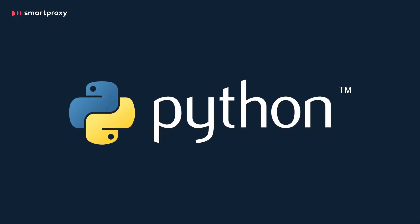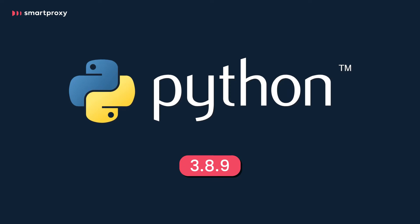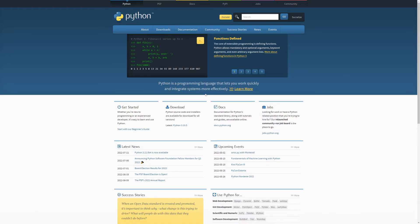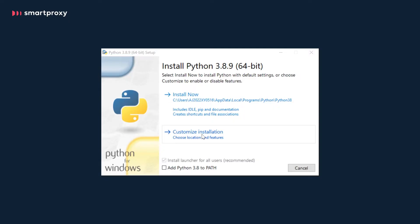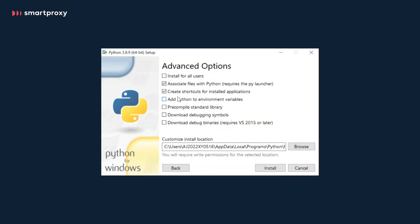For a smooth scraping experience, let's first prepare all the components we'll need today. First of all, Python. We used version 3.8.9. To download it, go to python.org, then click on All Releases just under the Downloads section. While installing, make sure to tick the PIP and Add Python to Environment Variables checkboxes.